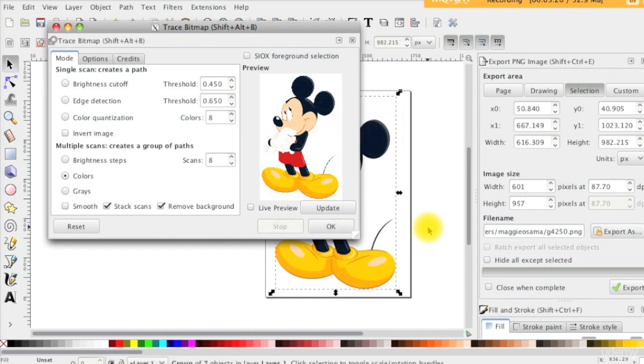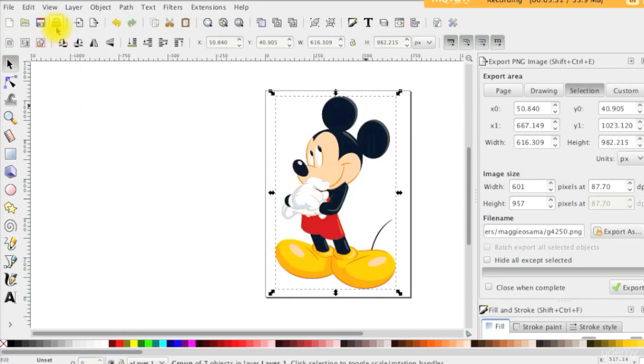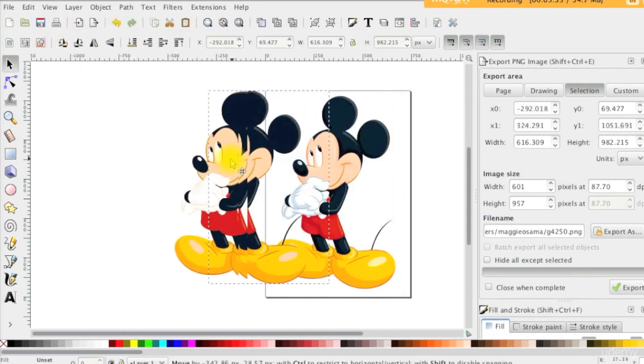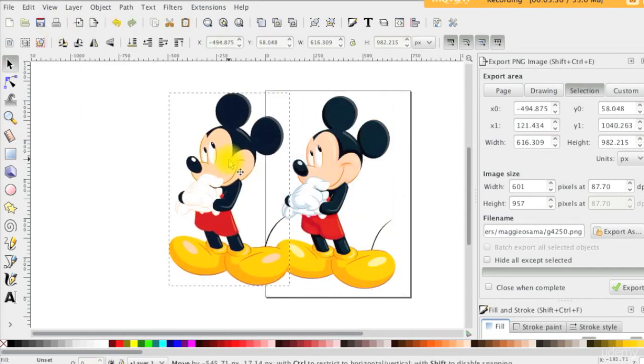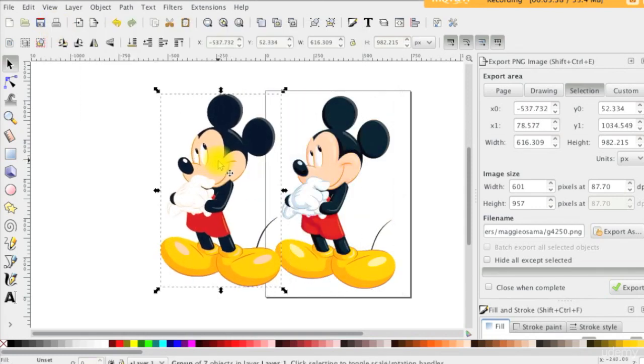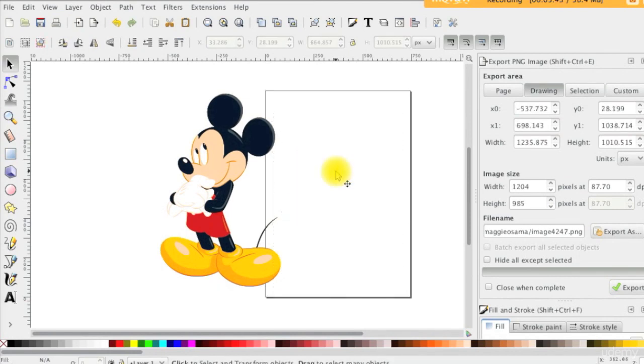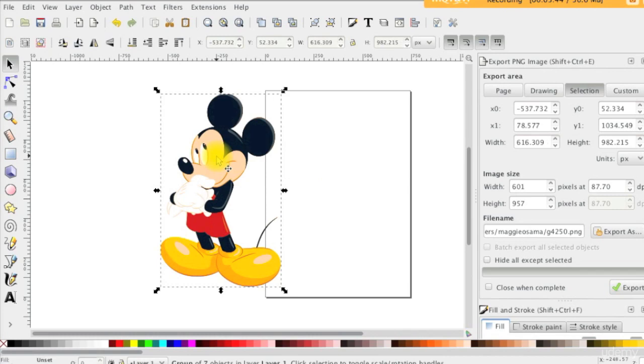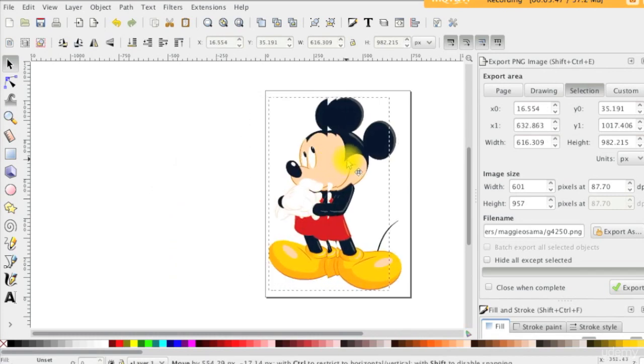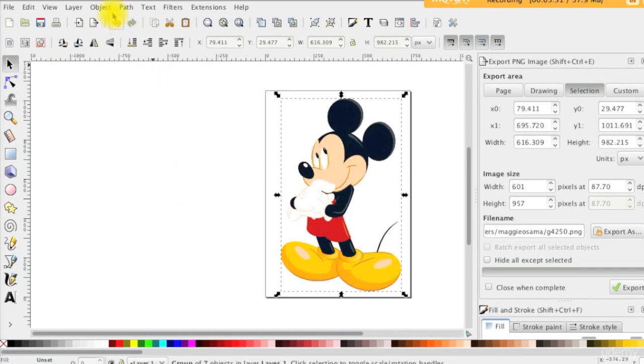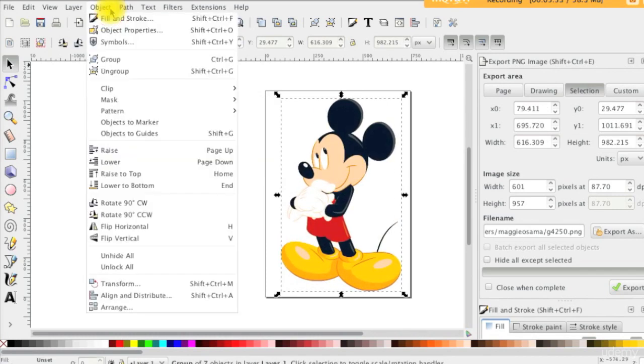OK, so now we do have the SVG over the old PNG one. We will select the PNG and remove it. Then, we select the new one, click on Object from the menu bar and select Ungroup.